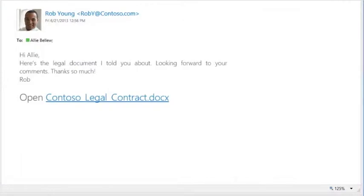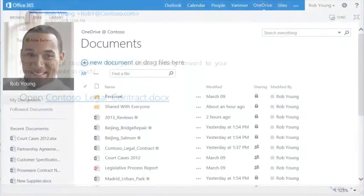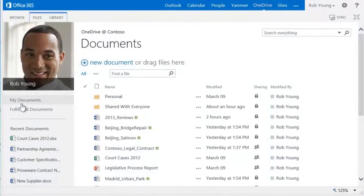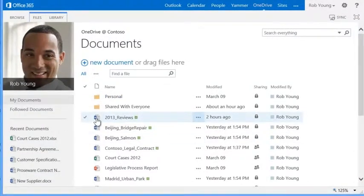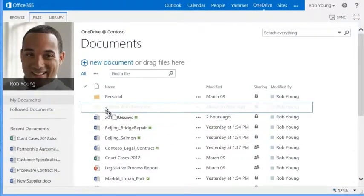So now Allie gets an email telling her that I've shared a document with her. If I want to share the document across my organization, I can just drag it into my Shared with Everyone folder.